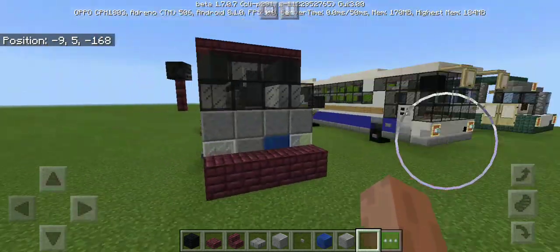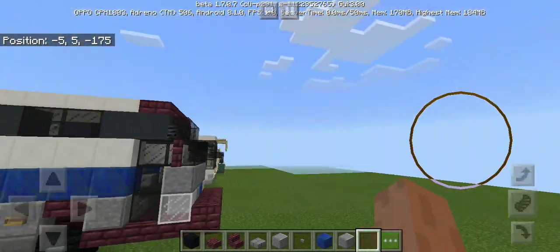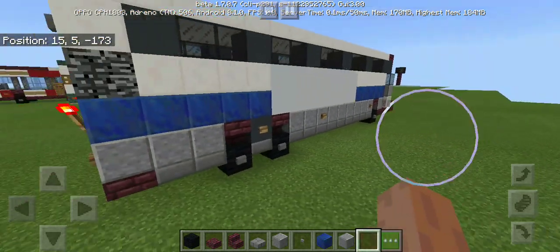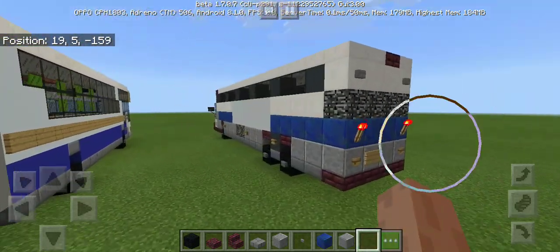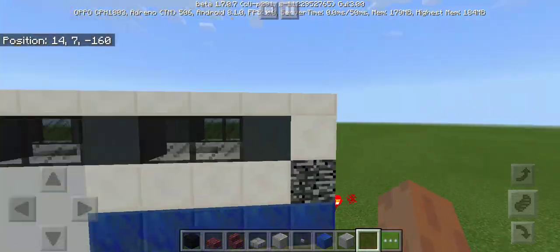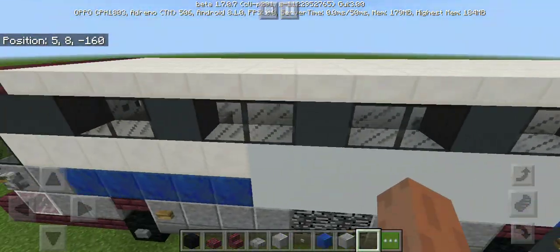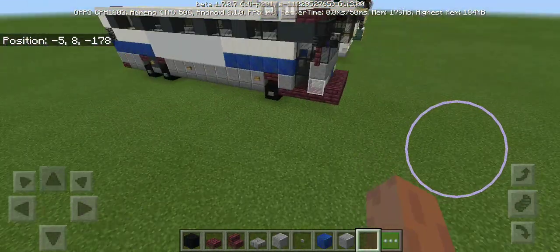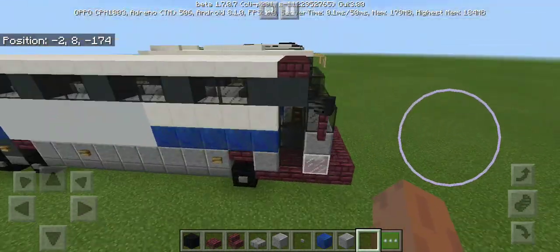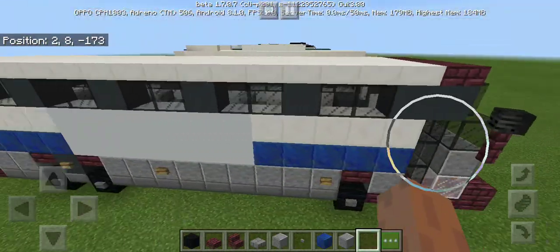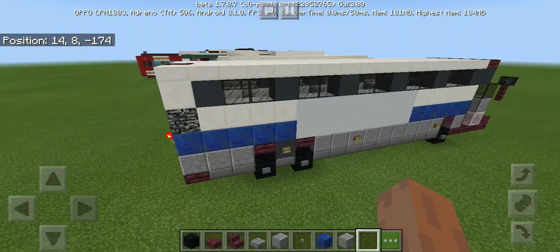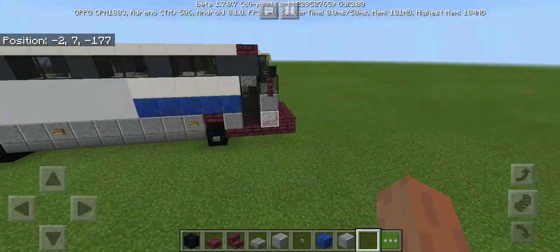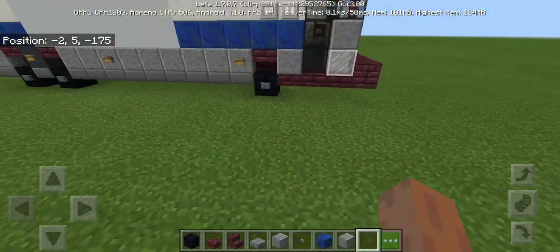Hi guys, welcome to my Minecraft tutorial. Today I'm going to show you how to build this MTA New York City MCI D 4500 bus. Here's what it looks like — let's get started.